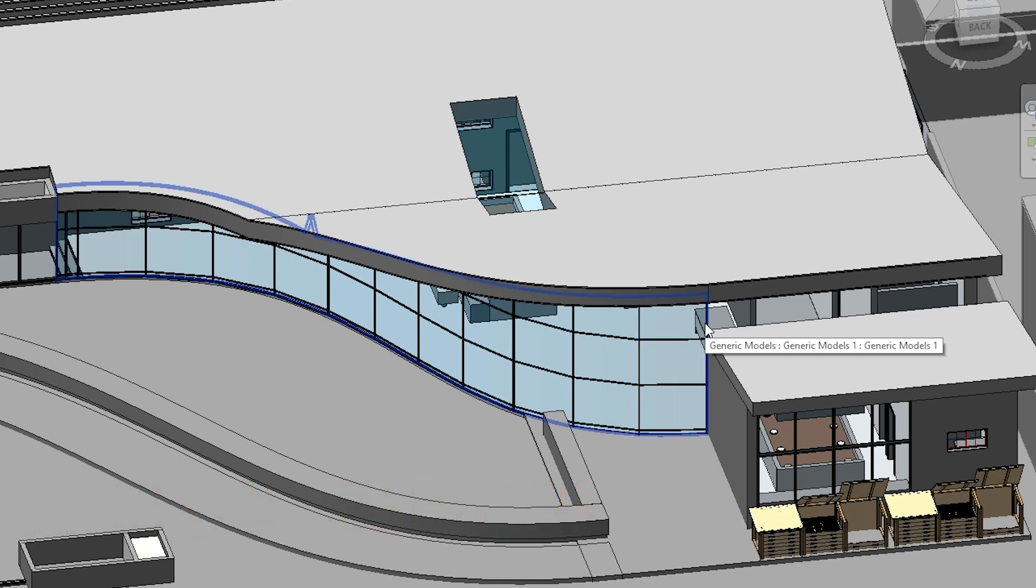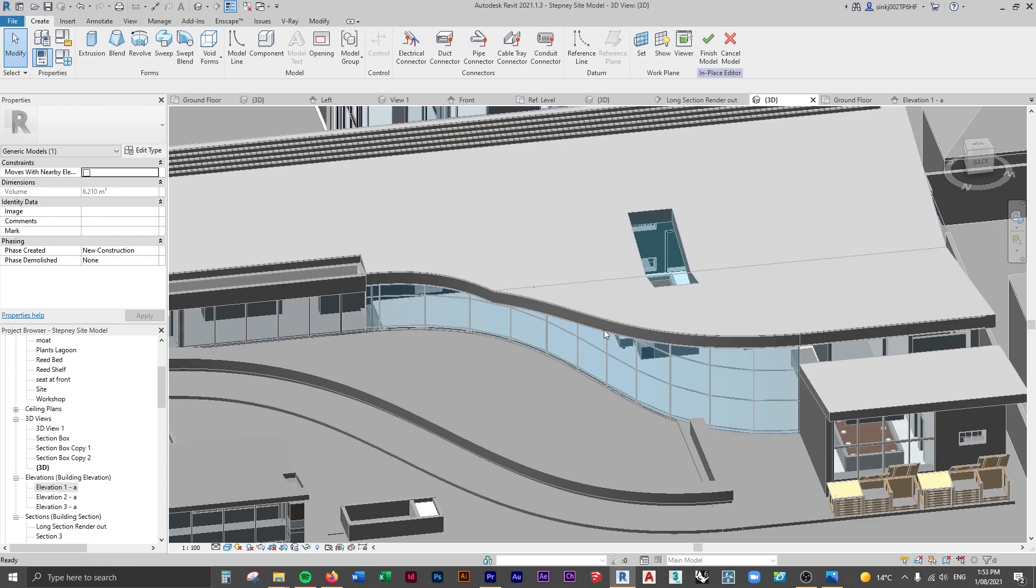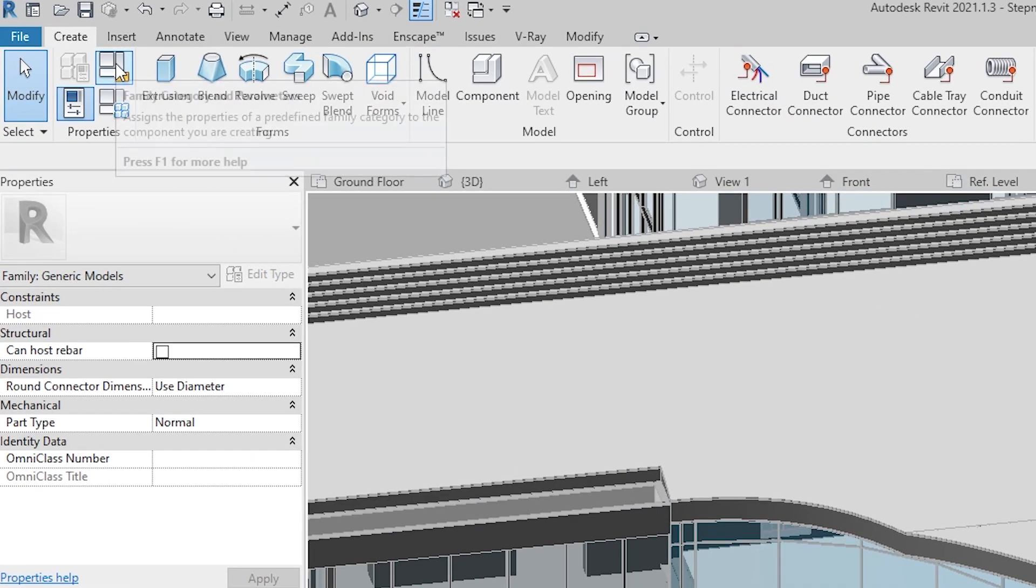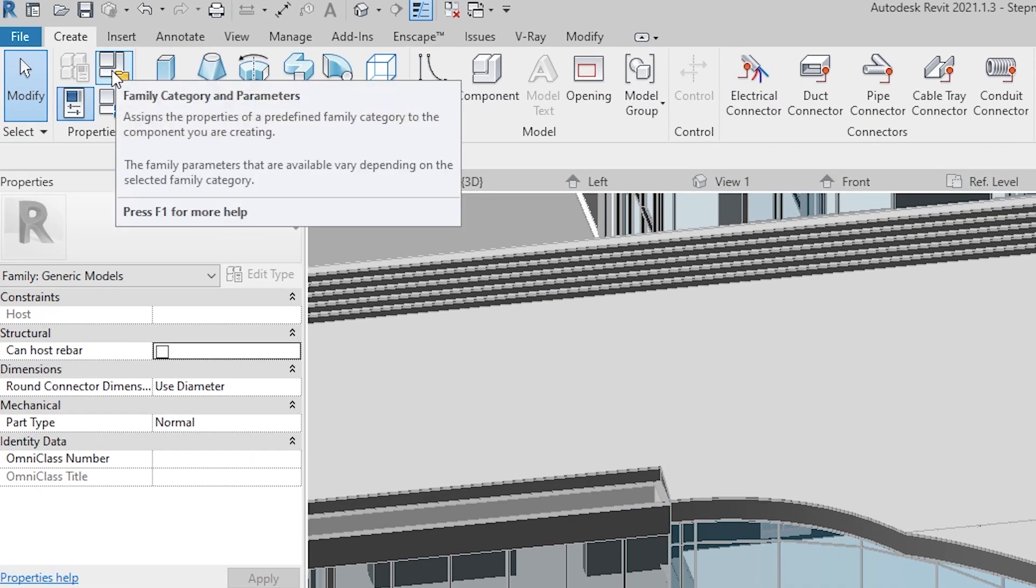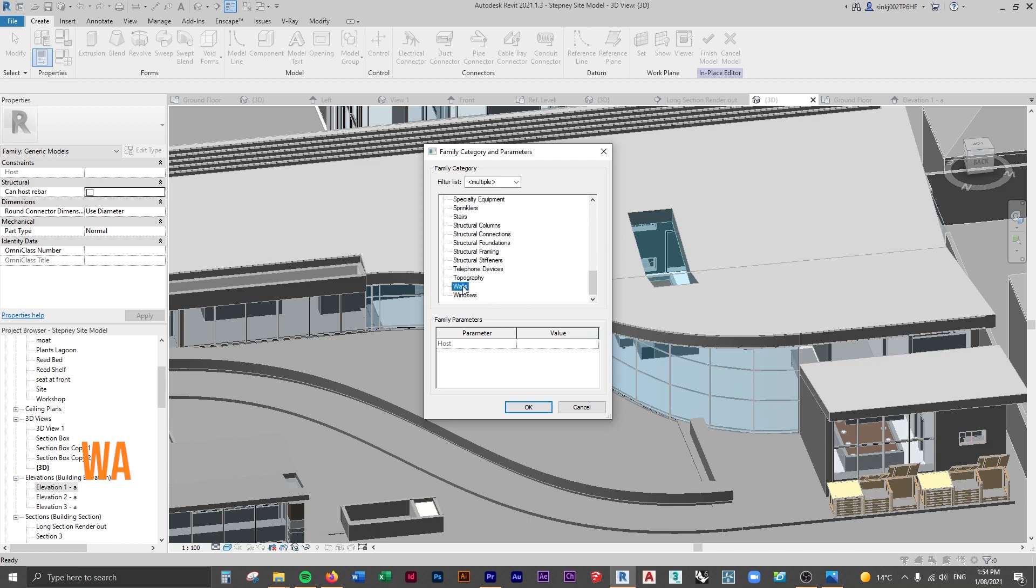Not the curtain system—we can change it to be a wall instead of a generic model by selecting it, editing in place that model again, create tab, and come up to family category and parameters. If we select that, this is where we can now change this to be a wall.